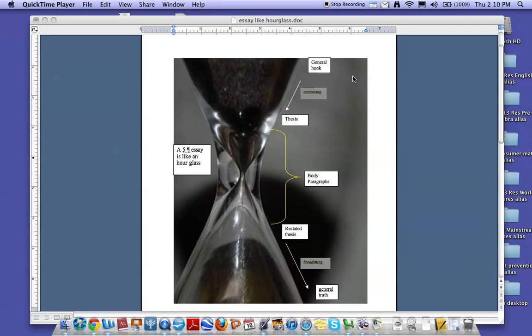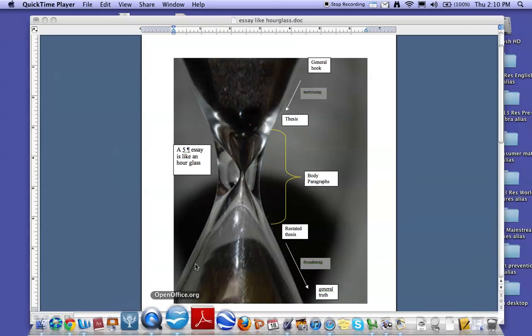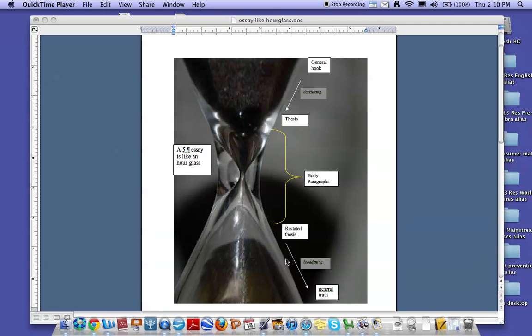A five-paragraph essay is somewhat like an elongated hourglass. The top part that gets narrower, where the sand starts, is essentially your first paragraph. This part down here, where it gets broad again, is your last paragraph, your concluding paragraph.